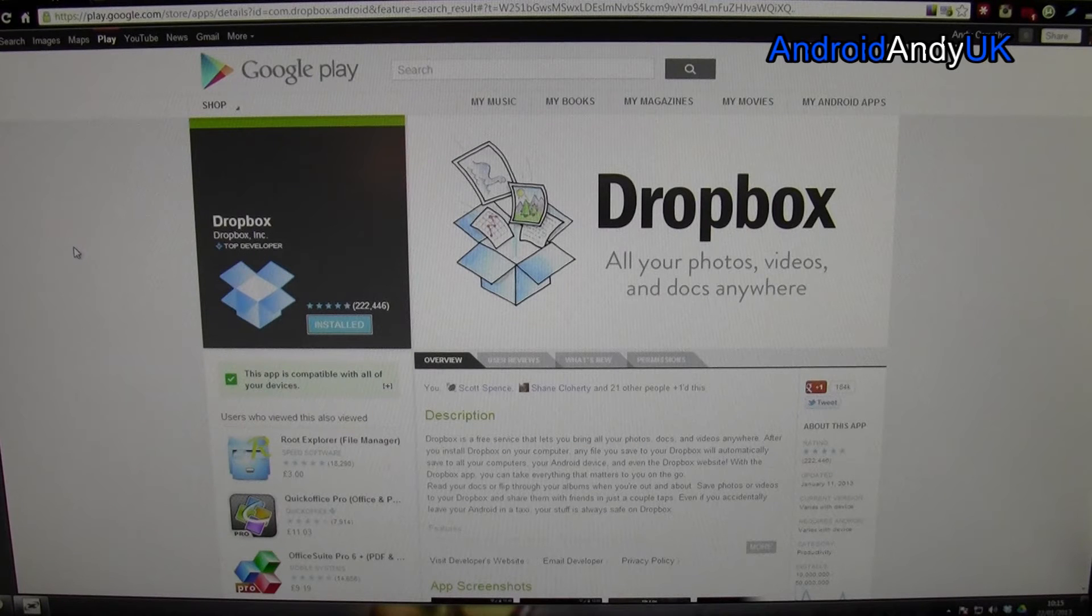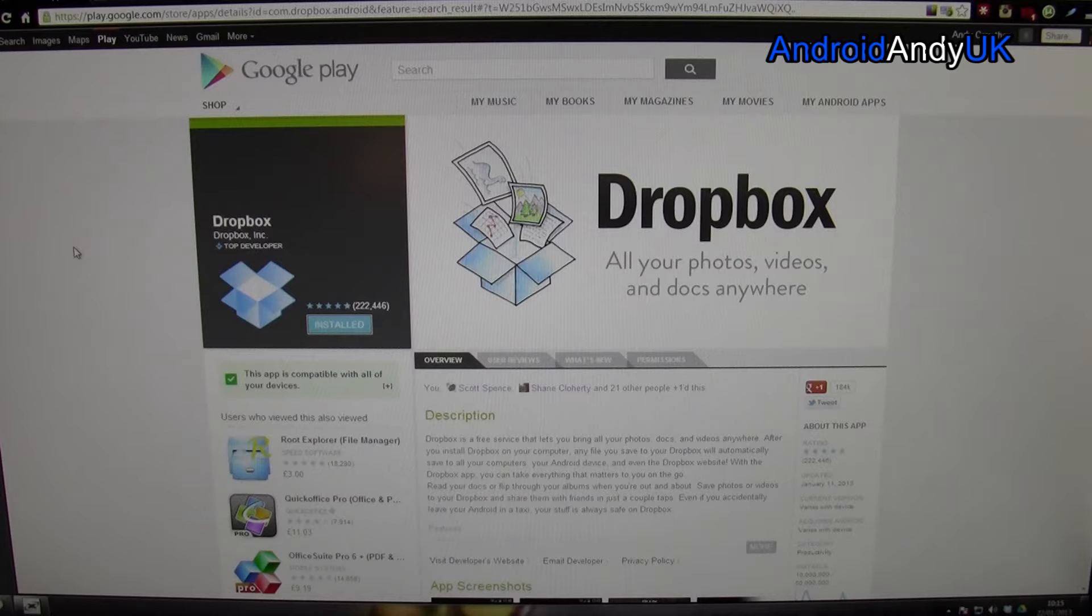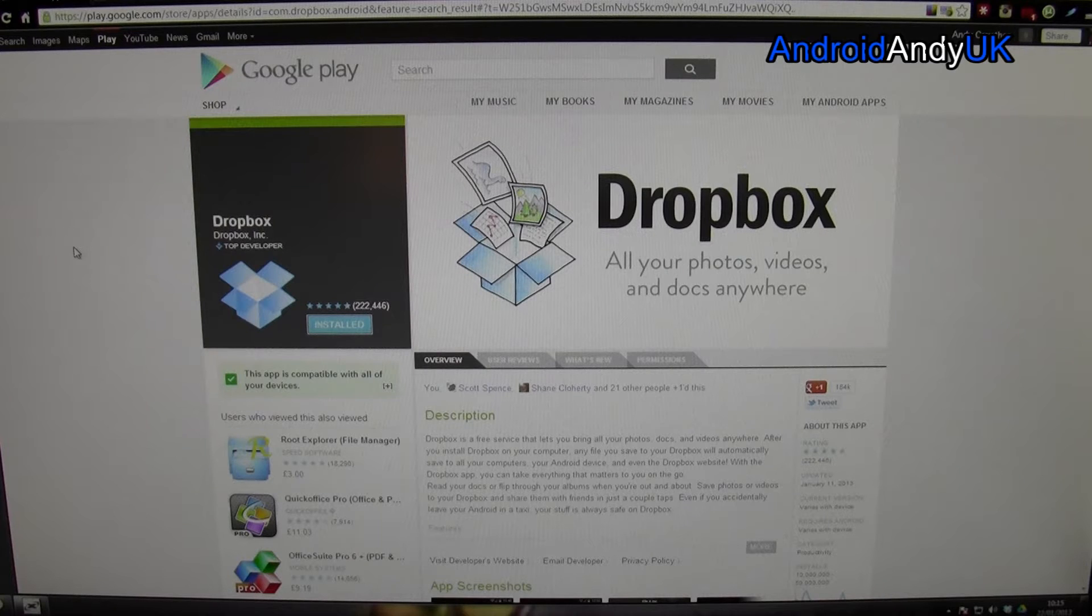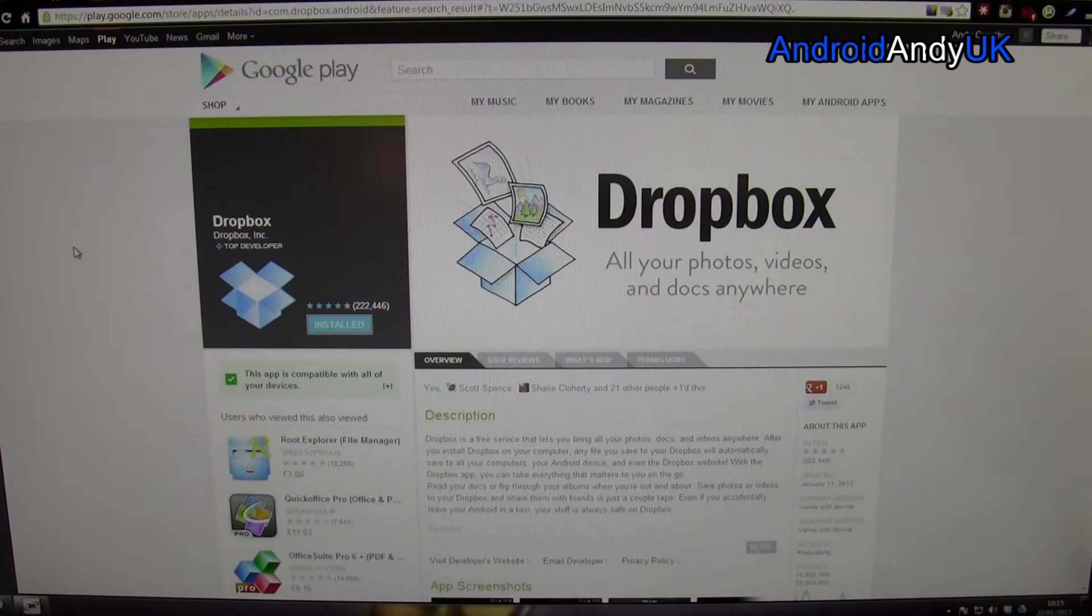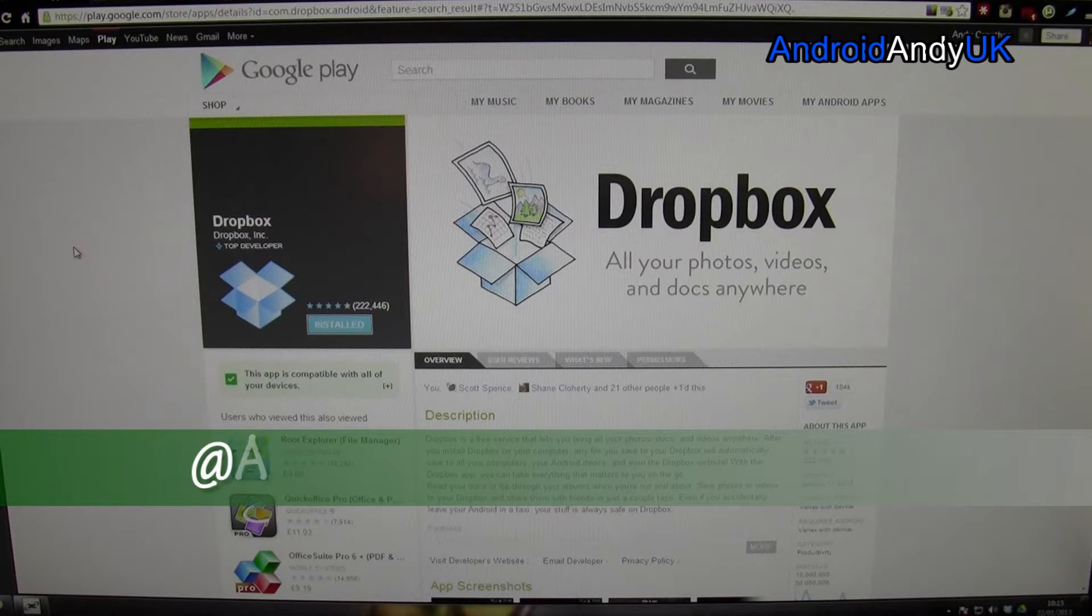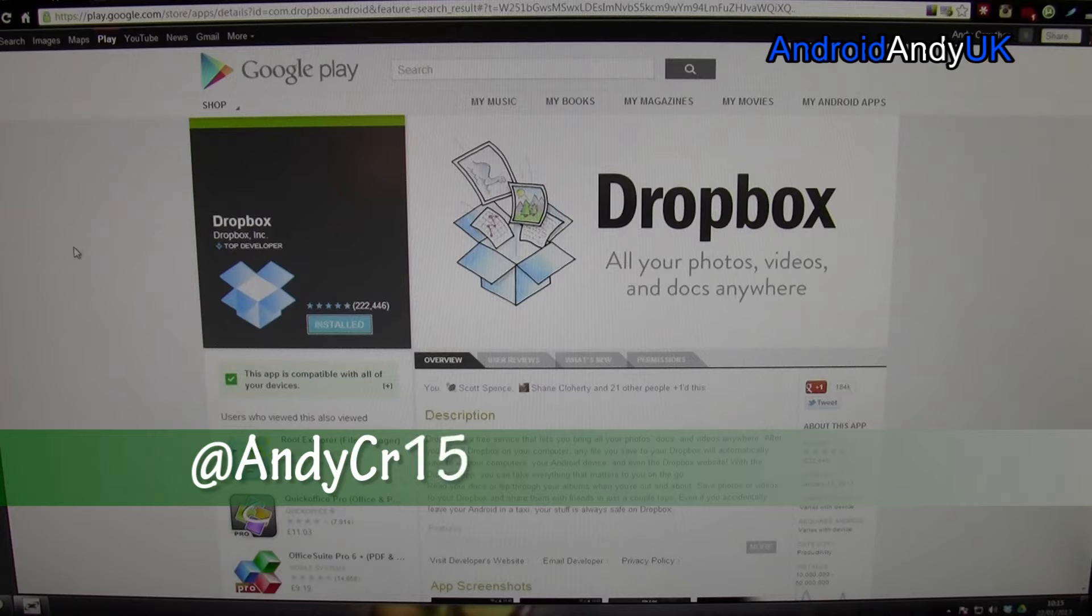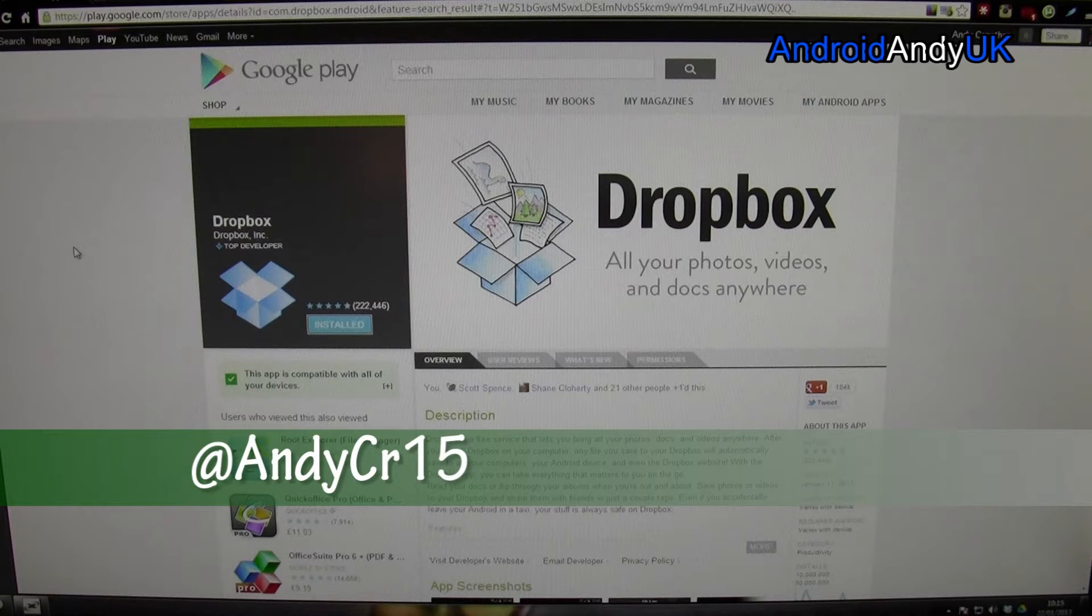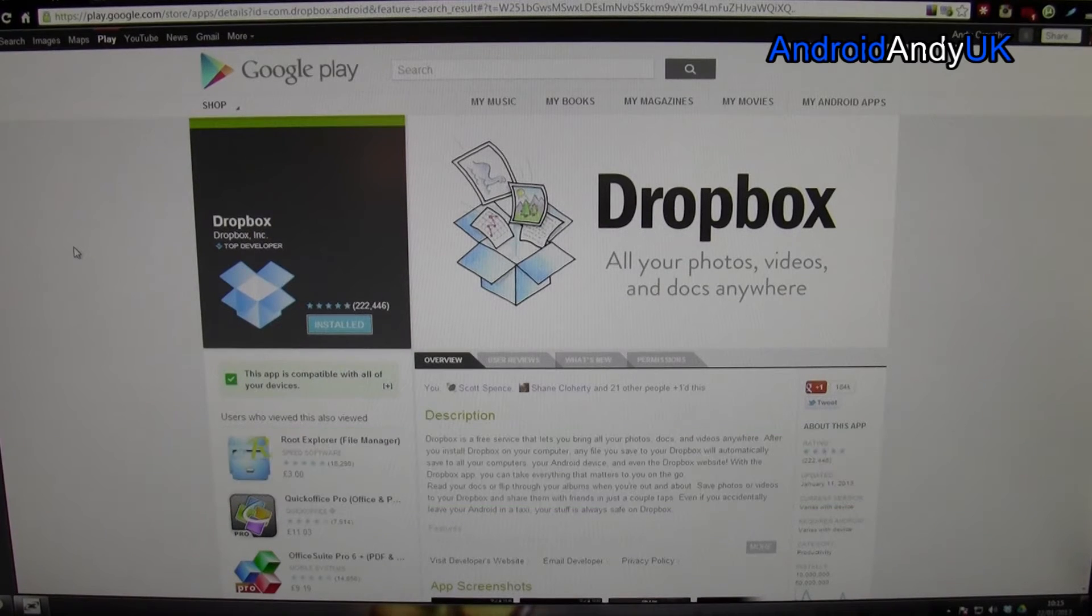Hey guys, welcome back, Andy here. I've got for you here a quick look around, for me, one of the most essential apps for any Android device, or anyone that has an Android device that also owns a computer. Although not necessarily that. I'm just waffling now. Let's move on.